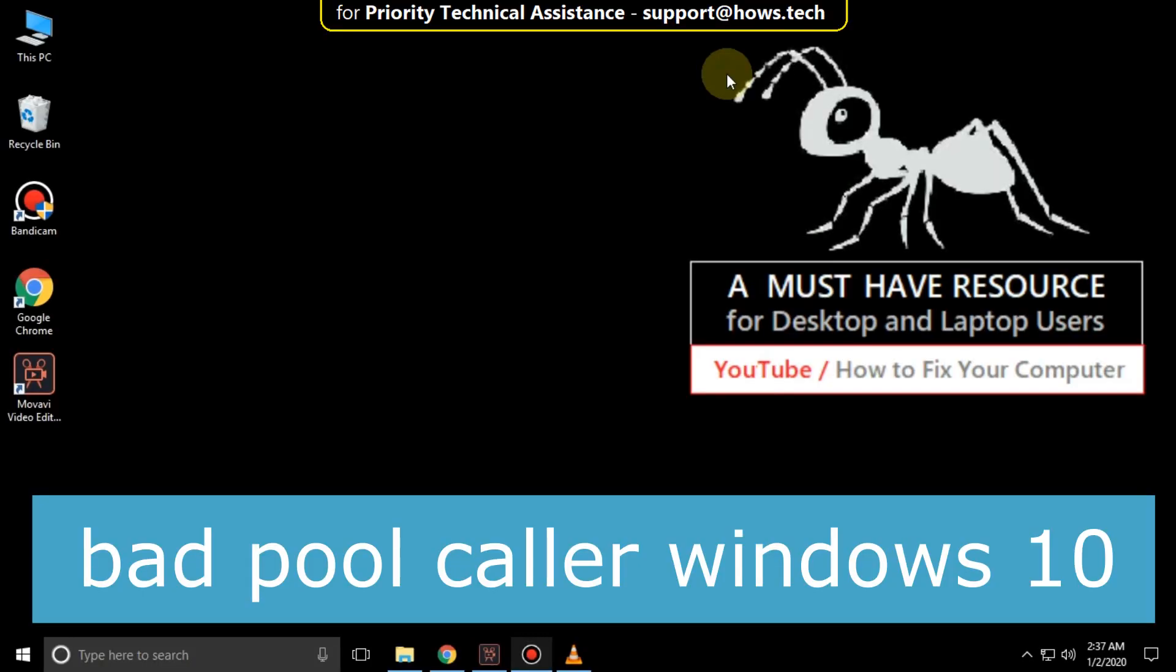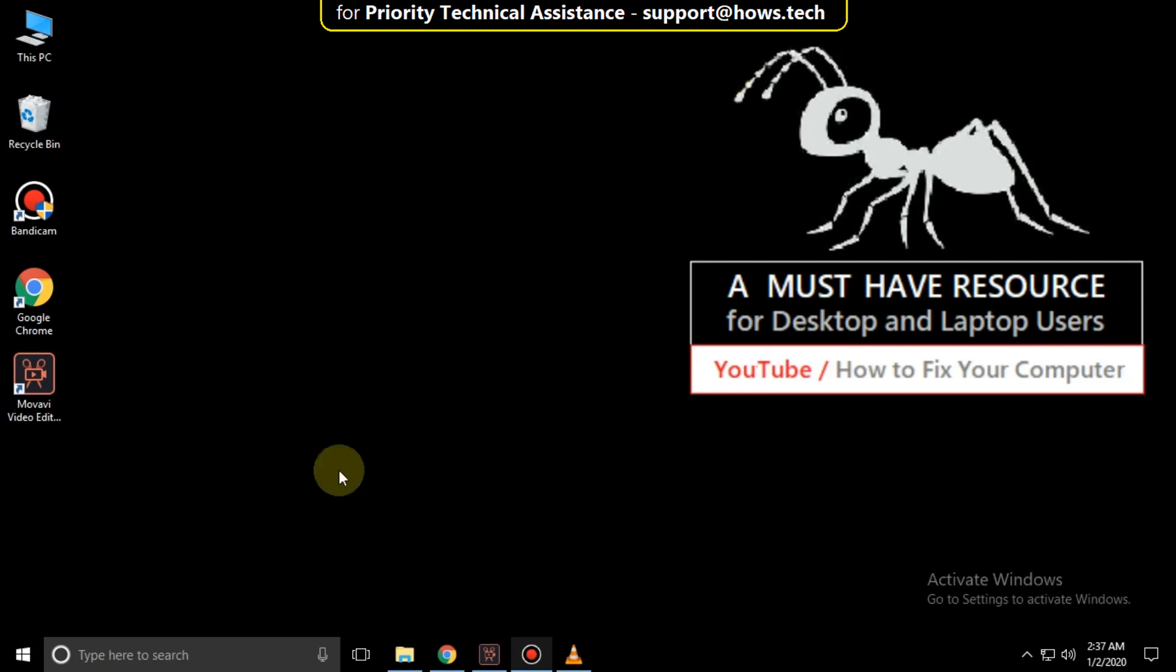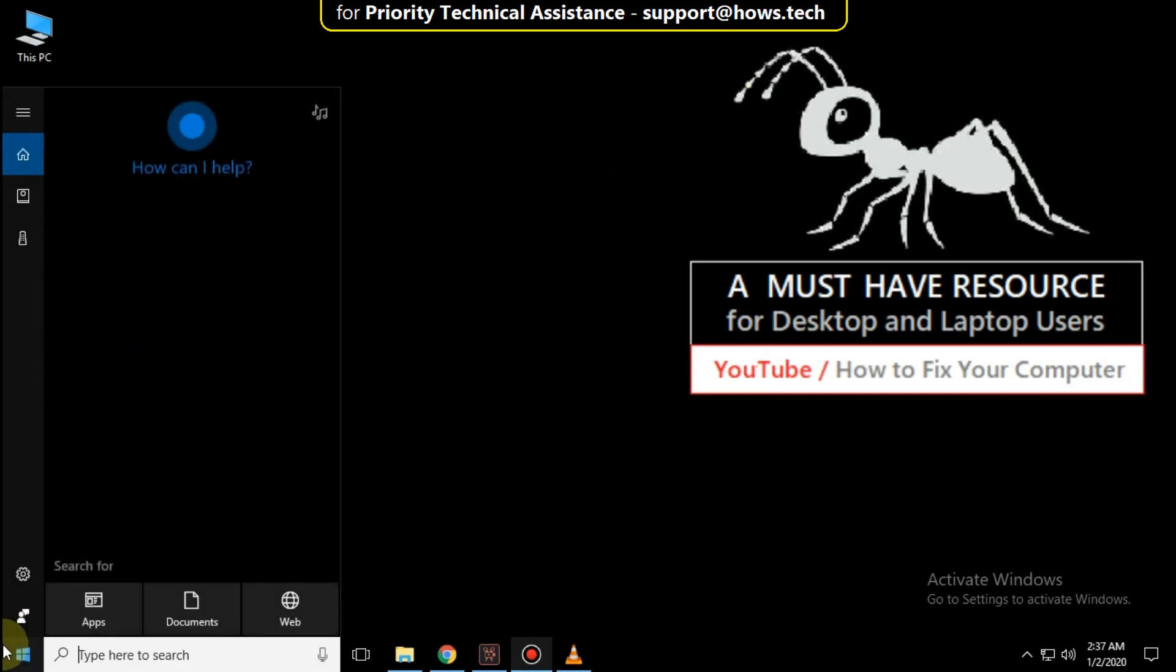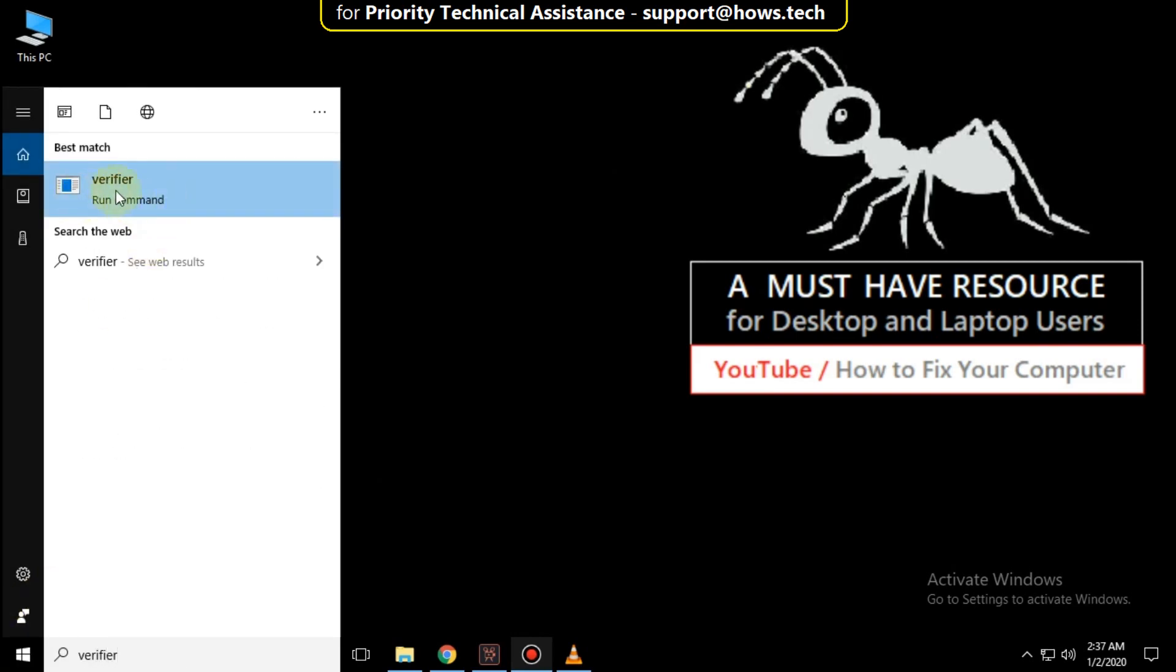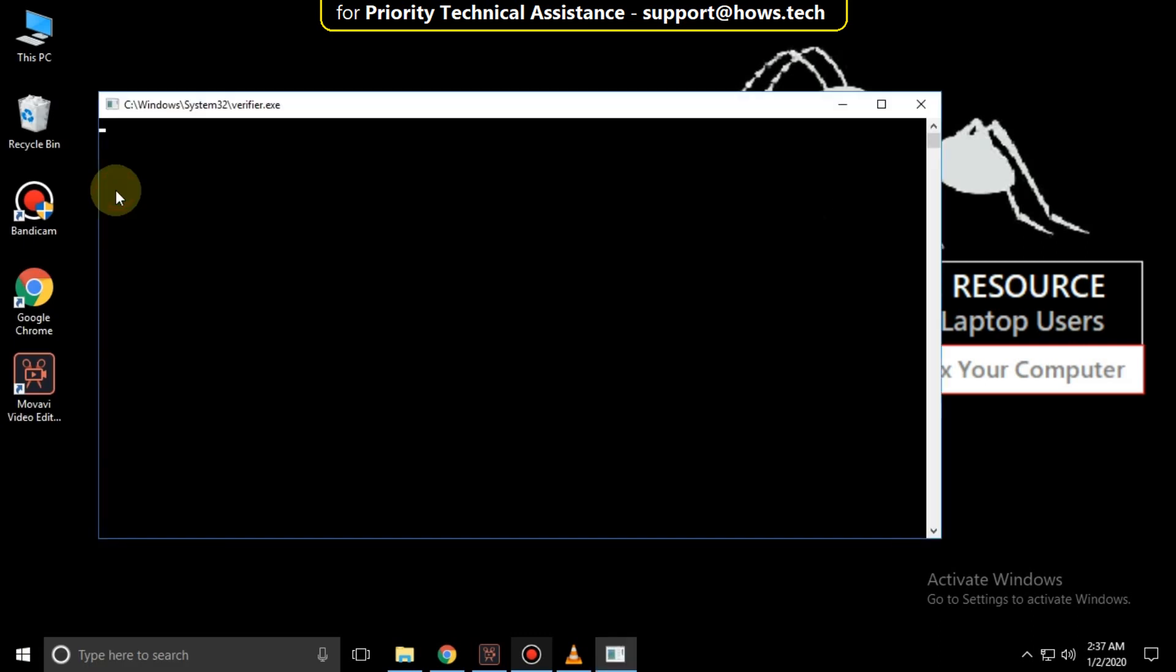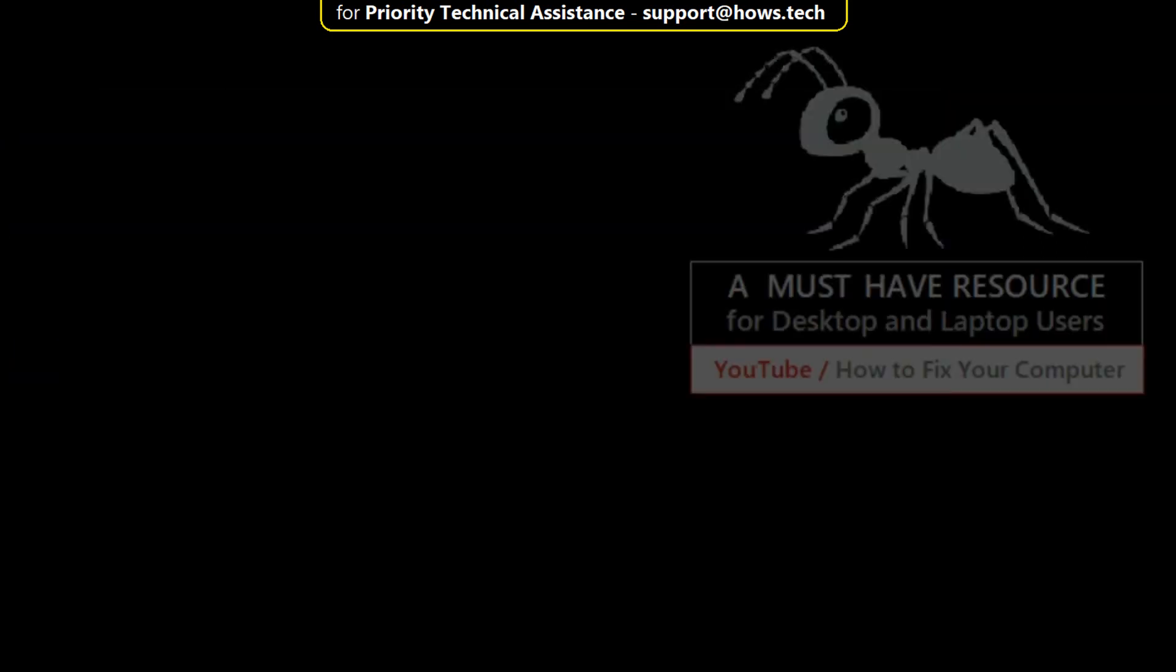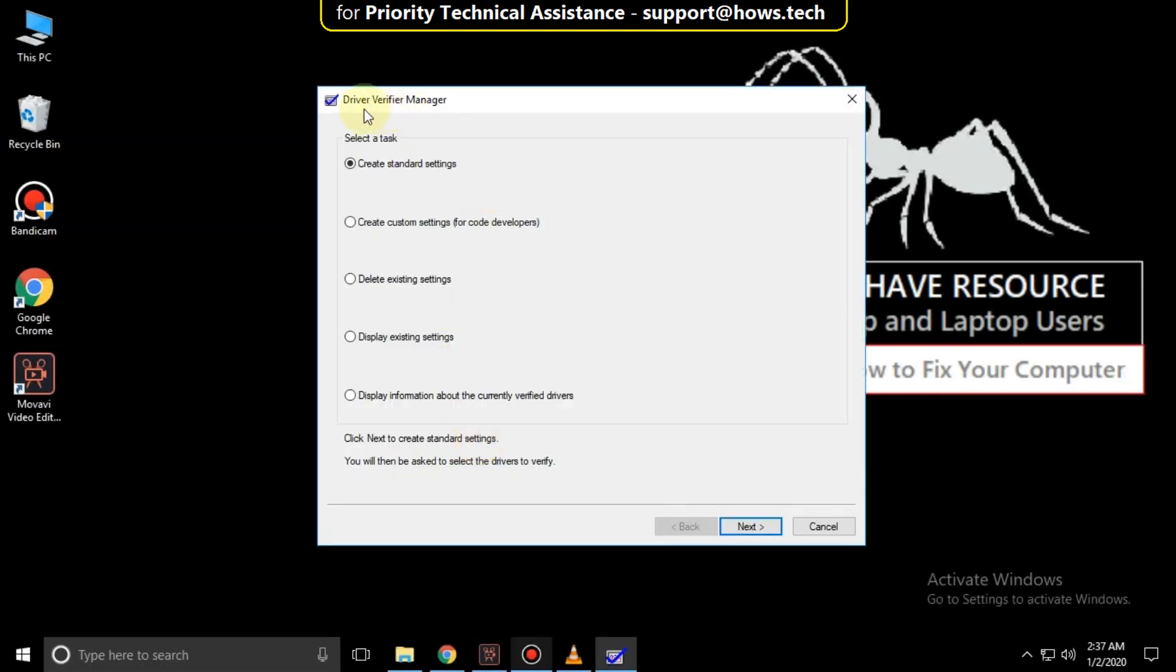It is just a two step process to fix bad pool color blue screen error in Windows 10. Go to search bar and type verifier. Click here to open it. It will open driver's verifier manager. Then check this first option and click on next.